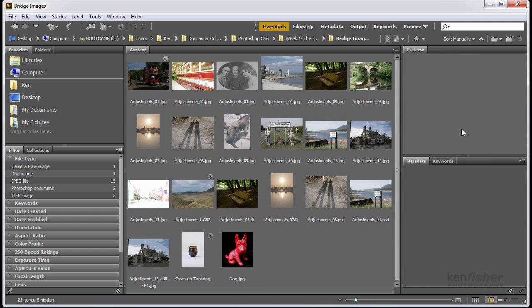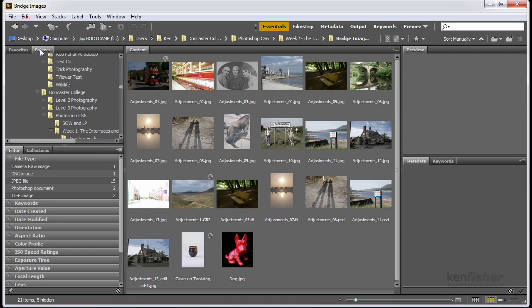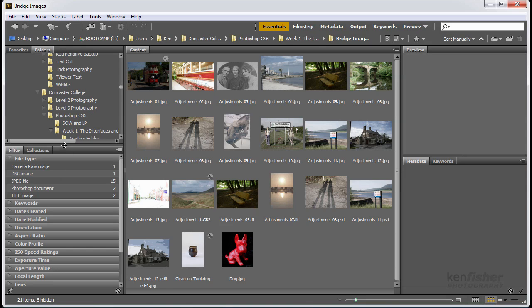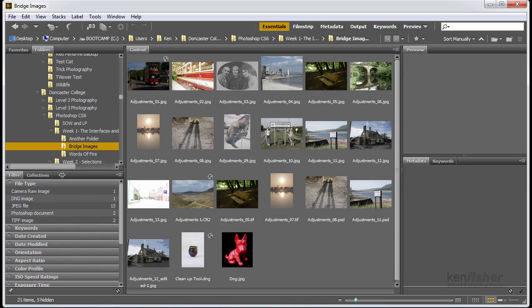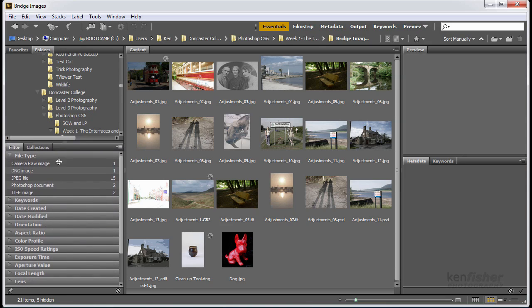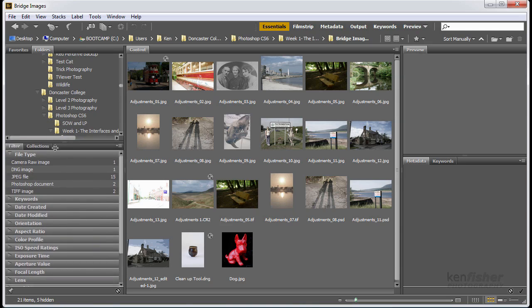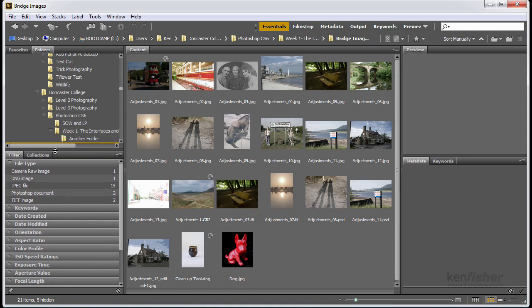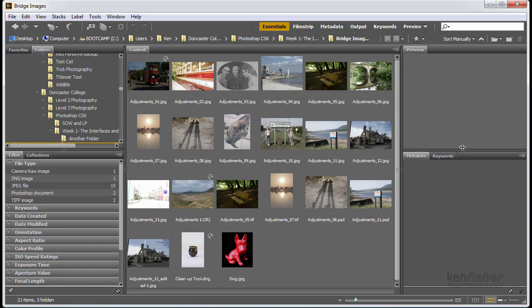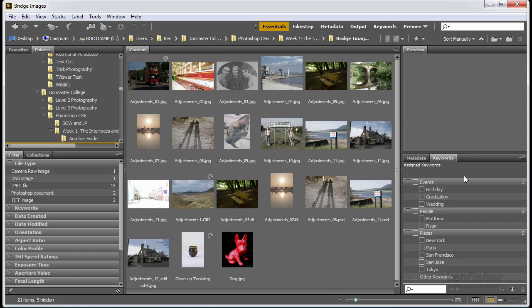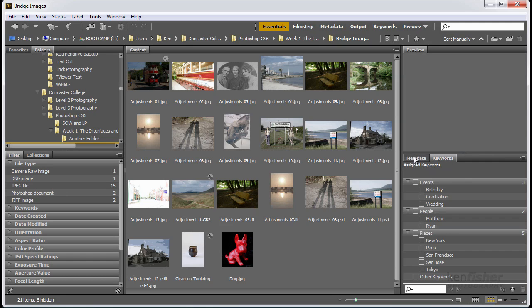Now within each of these panel groups, we've got sub-panels. Here we can see we've got the favorites, we've got folders, and we've got a sub-panel divider. So here again, if I hover over that, I can drag that up and down. And the same over at this side. And here you can see I've got some more sub-panels. I've got a keywords panel, and the metadata panel.